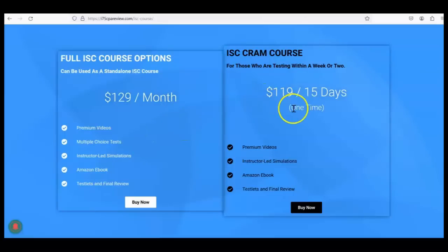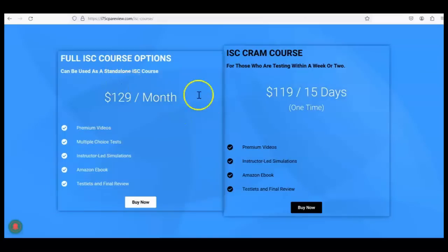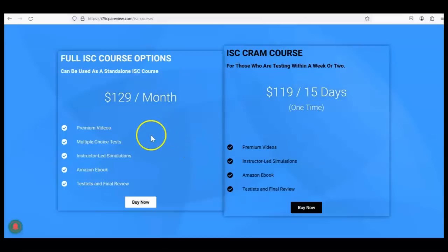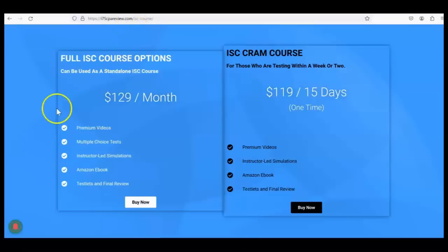You can choose the full I-75 ISC course — a standalone monthly subscription you can cancel anytime — or the cram course if you're testing within a week or two, which gives 15 days of access for a one-time payment. Both options include all the same videos. The main difference is that the complete course includes multiple-choice tests after each chapter, while the cram course includes some multiple-choice tests only as part of the final review. Go to i75cpareview.com and get on I-75 today.